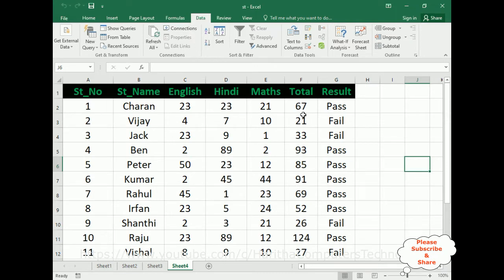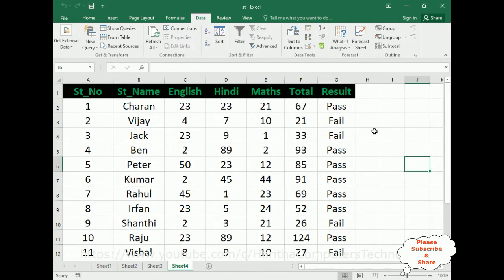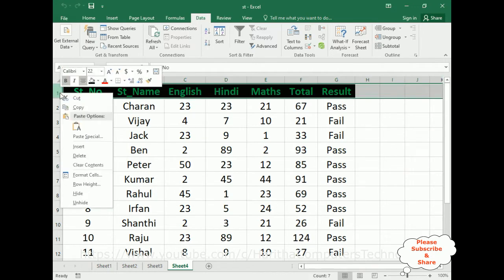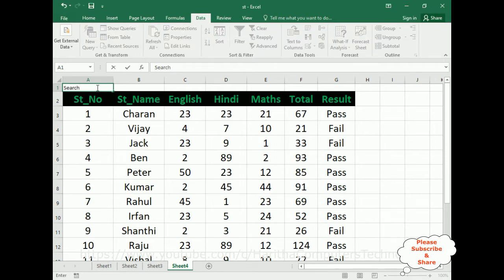I have just opened the Excel file. This file name is 'student' and Sheet 4 contains some student information — a student mark list. My aim is to implement search filter functionality to highlight a particular student row. First, let's add one new row at the top of this table. I click the mouse, insert, and now I have one new row.